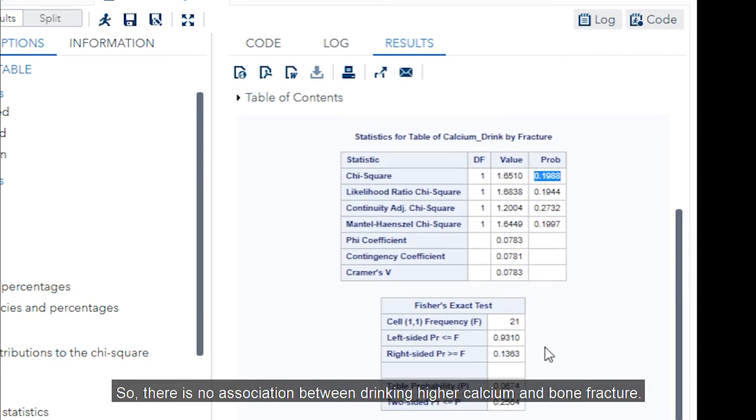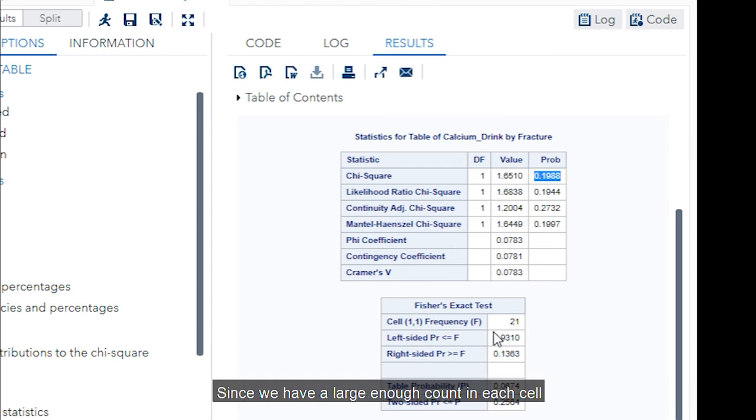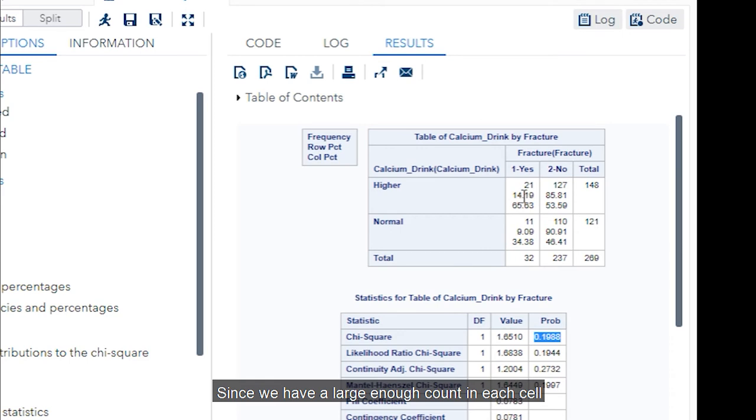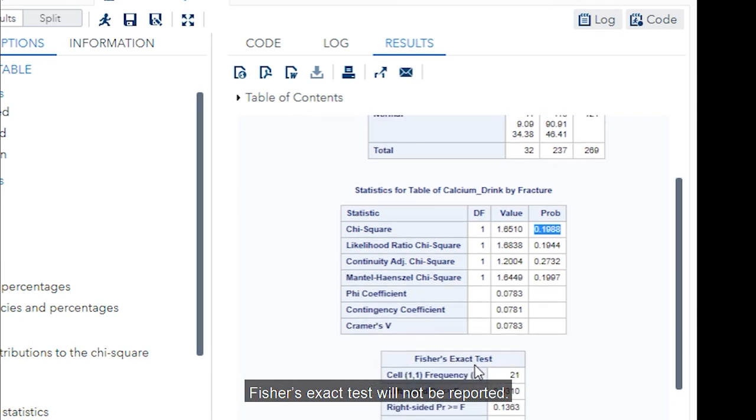The chi-squared statistic is 1.651 with one degree of freedom and the p-value is 0.1988. So, there's no association between drinking high calcium drink and bone fracture. Since we have a large enough count in each cell, Fisher's exact test will not be reported.